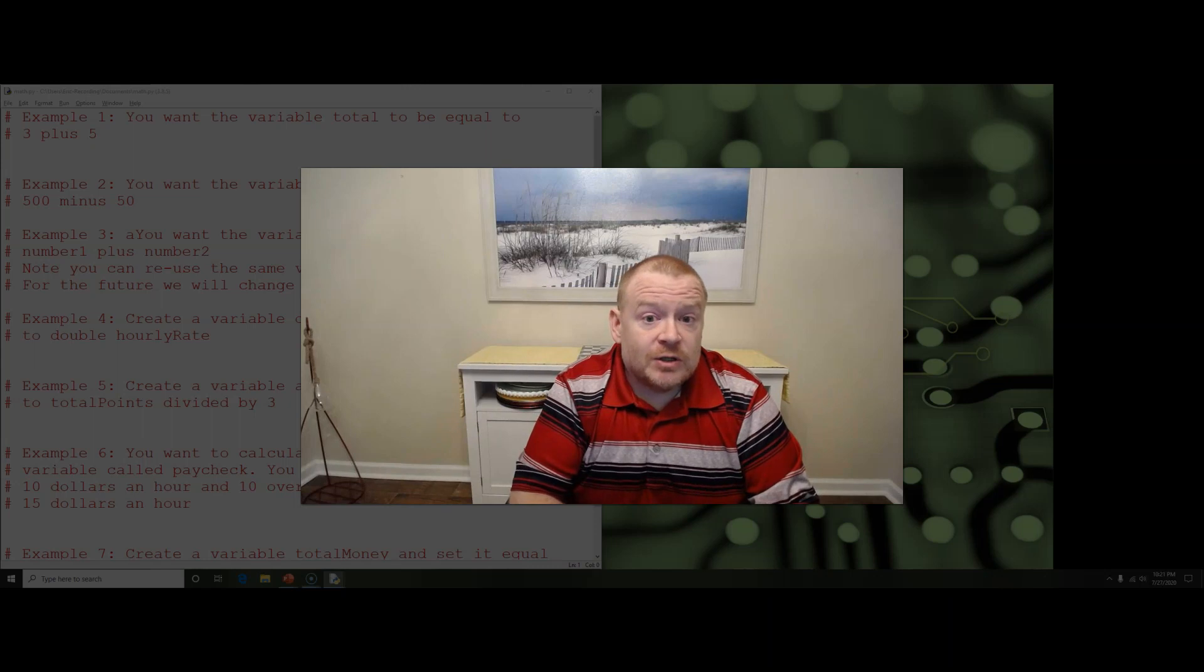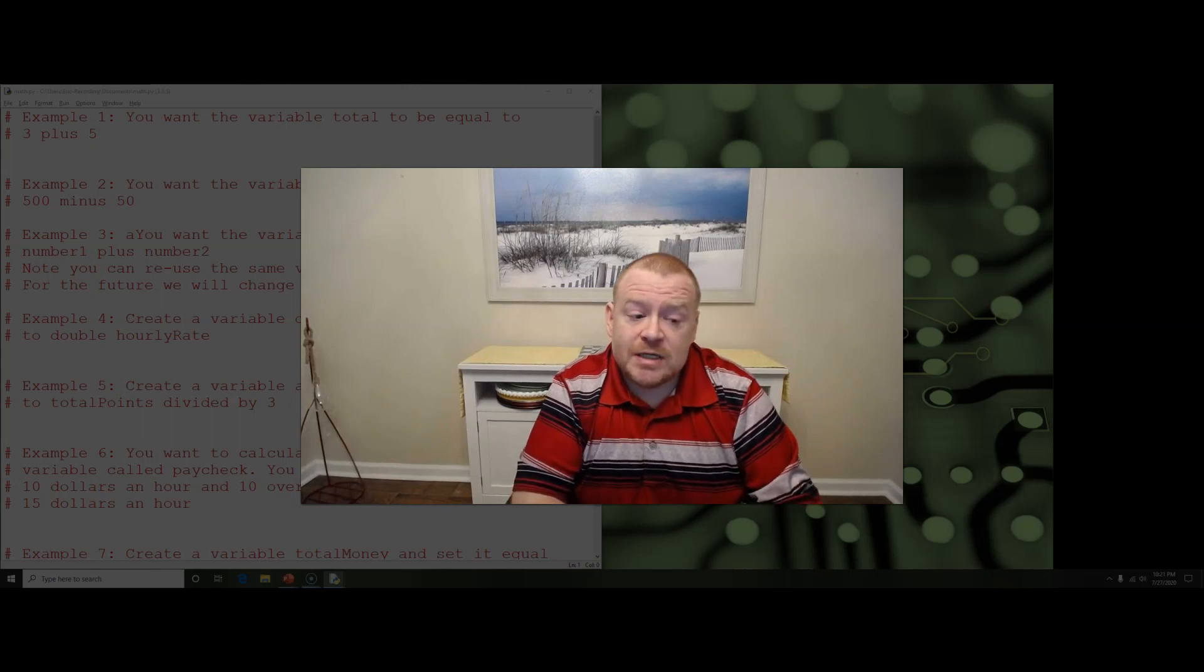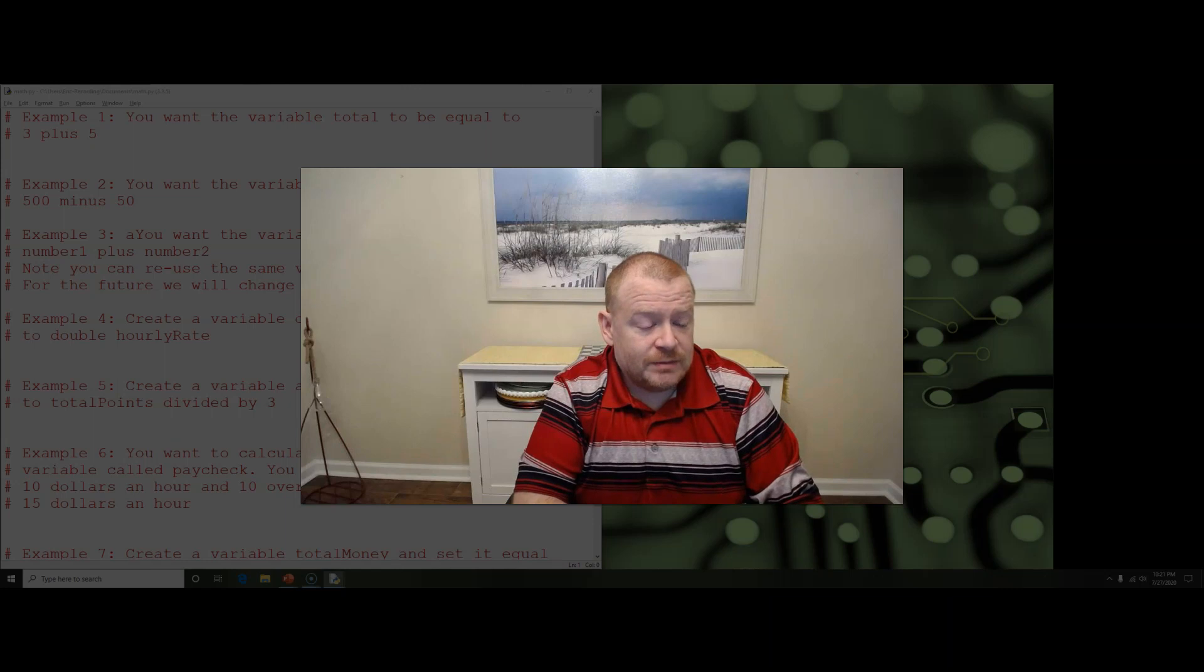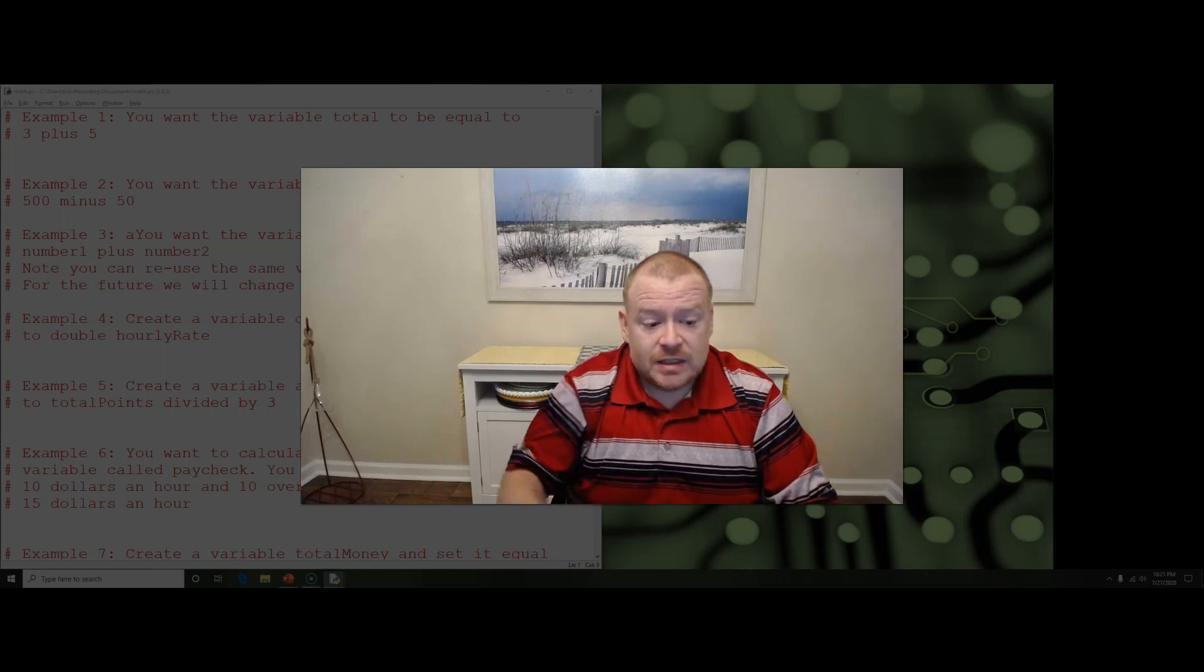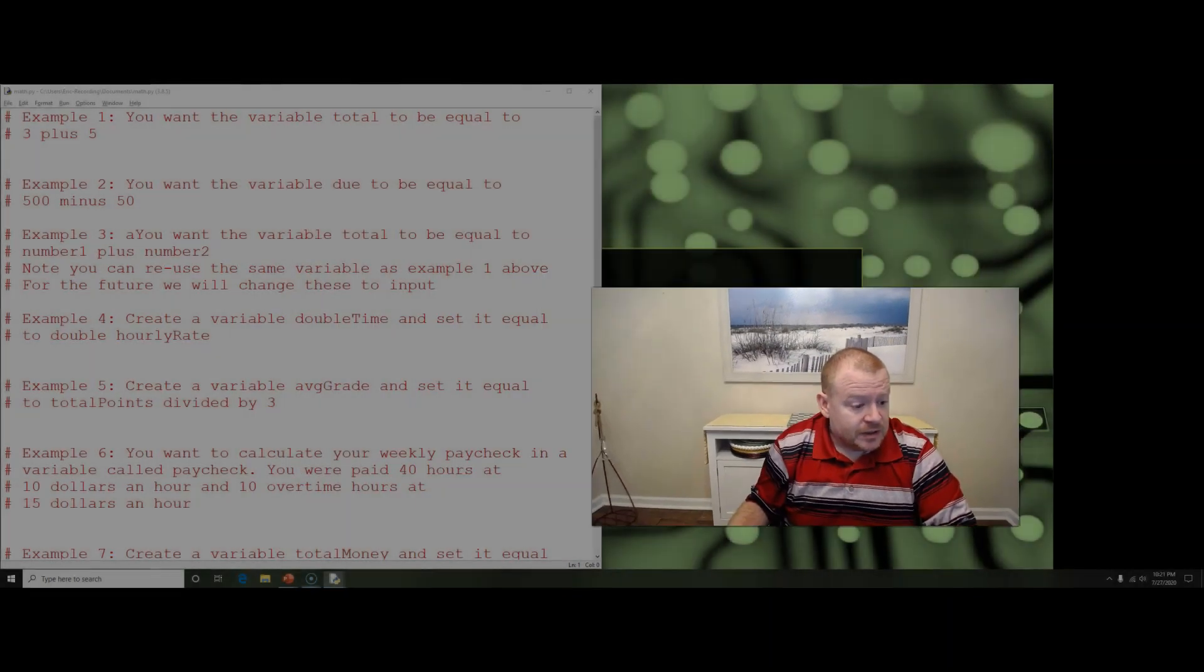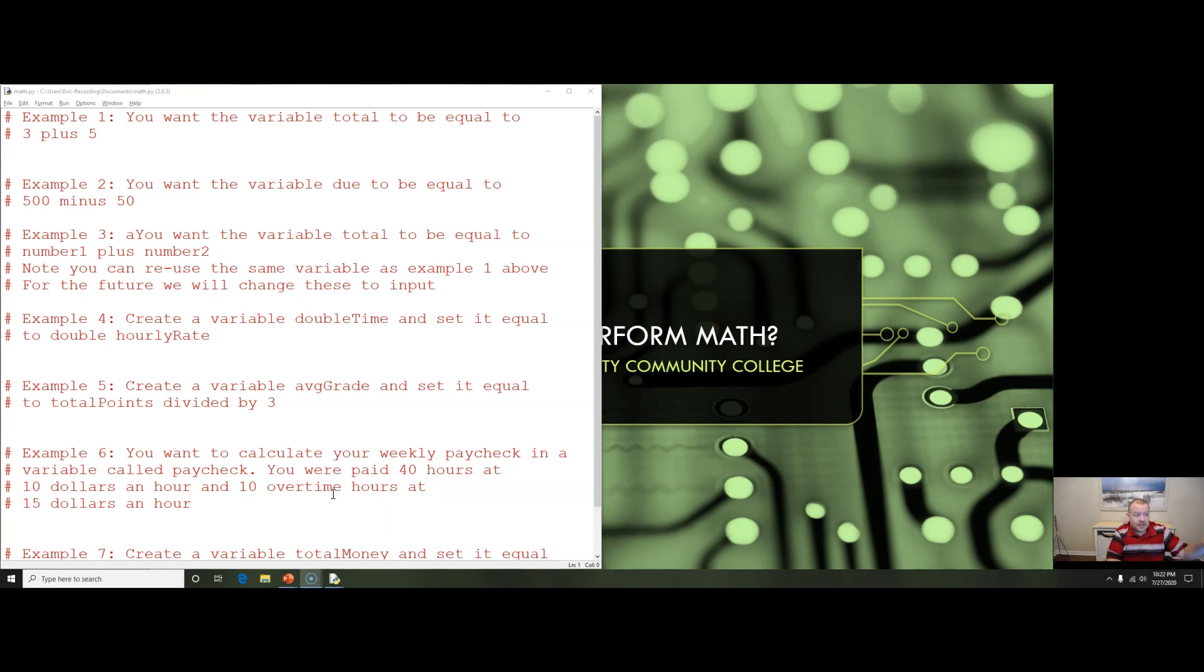So we're going to take a look at some of these operations. I put together a starting program and you'll see in the starting program I made sure to put good comments and remember as we talked about in a previous video the comments are totally ignored by Python.